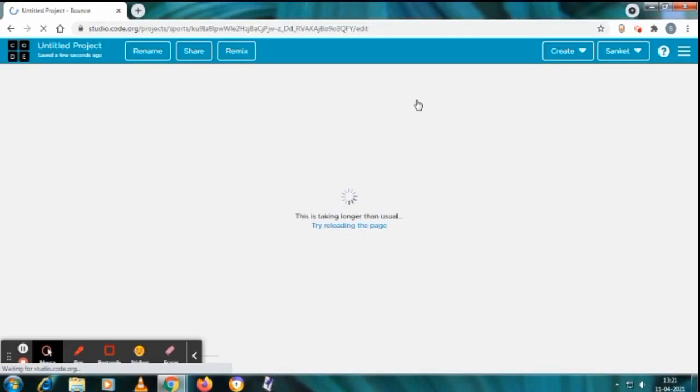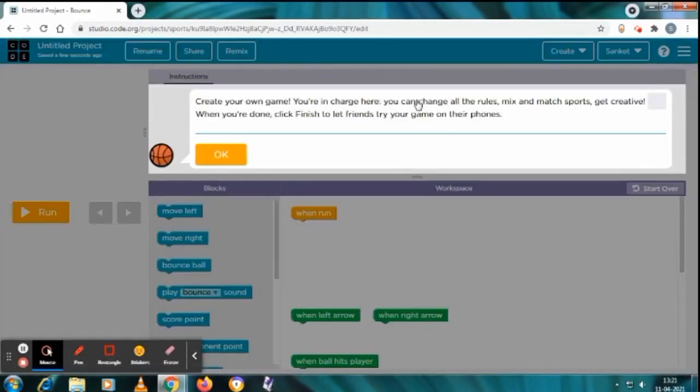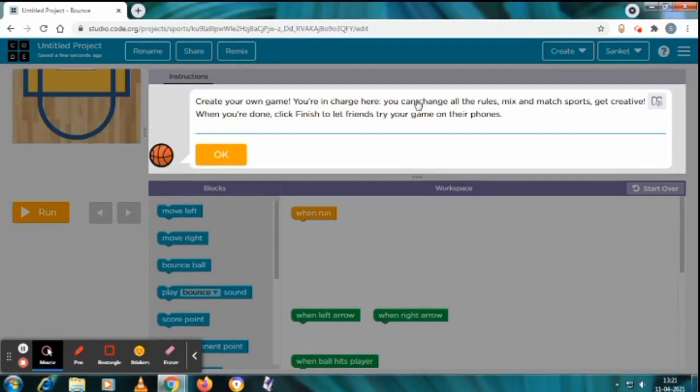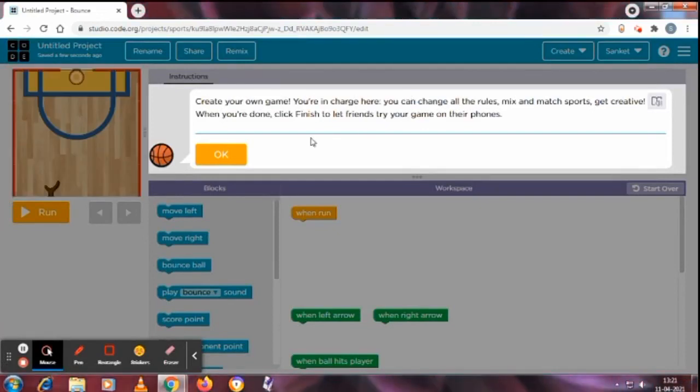Yes, network is slow, it's taking longer than usual. Create your own game. You're in charge, you can change all the rules, mix and match sports, get creative. So I'll just click on Okay.